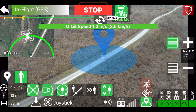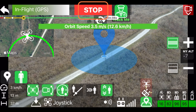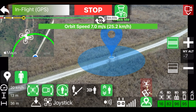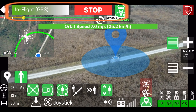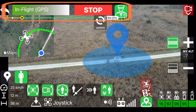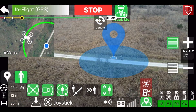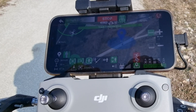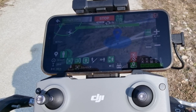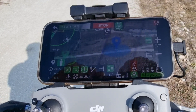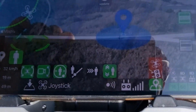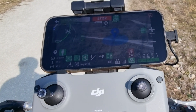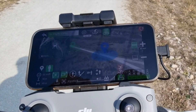Whenever the drone moves automatically, a big stop button appears on the screen. You can tap anywhere on the top bar to immediately stop any automatic movement. Or, unless there is a full screen map, you can just tap anywhere in the center of the screen — much more convenient in case of panic.